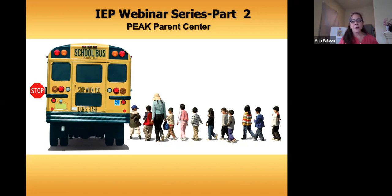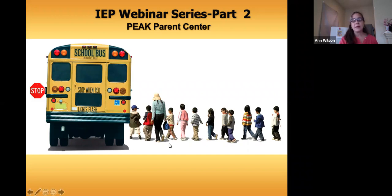It looks like we've got pre-K level and mostly parents. We also have pre-K and high school, so we have the full range.